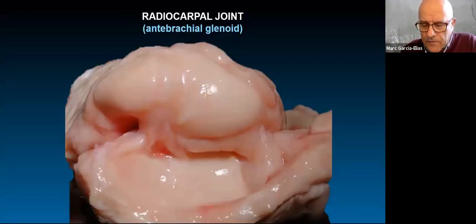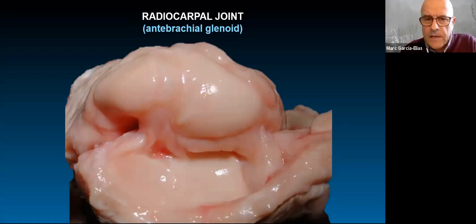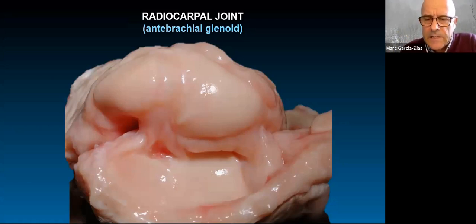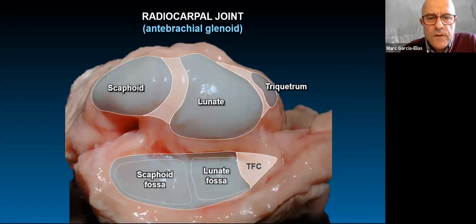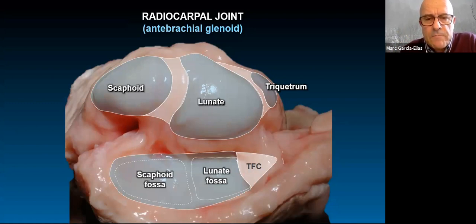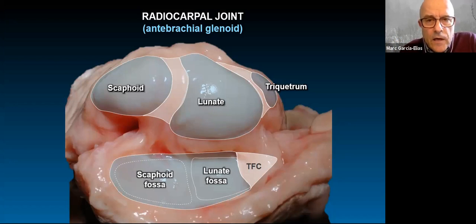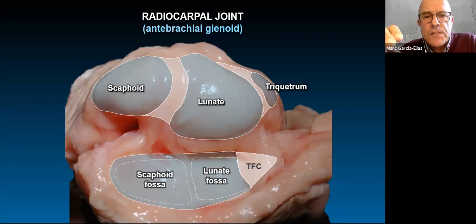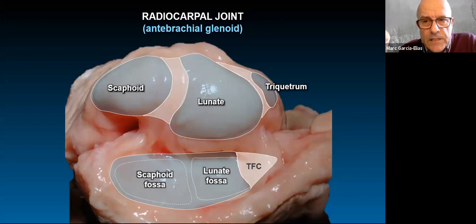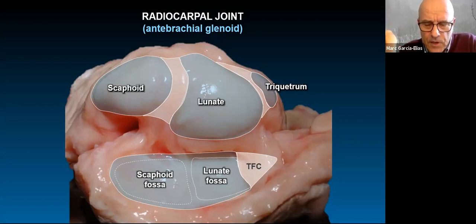This is the antebrachial glenoid, meaning there is the radiocarpal joint and its extension towards the TFCC. The proximal concave articulation includes the scaphoid fossa, lunate fossa, followed by the TFCC, and the small facet reach between the lunate and scaphoid described by Dick Berger. Distally, we have the convexities of scaphoid, lunate, and triquetrum. The triquetrum is not a load-bearing bone — it's a different structure we'll discuss later.